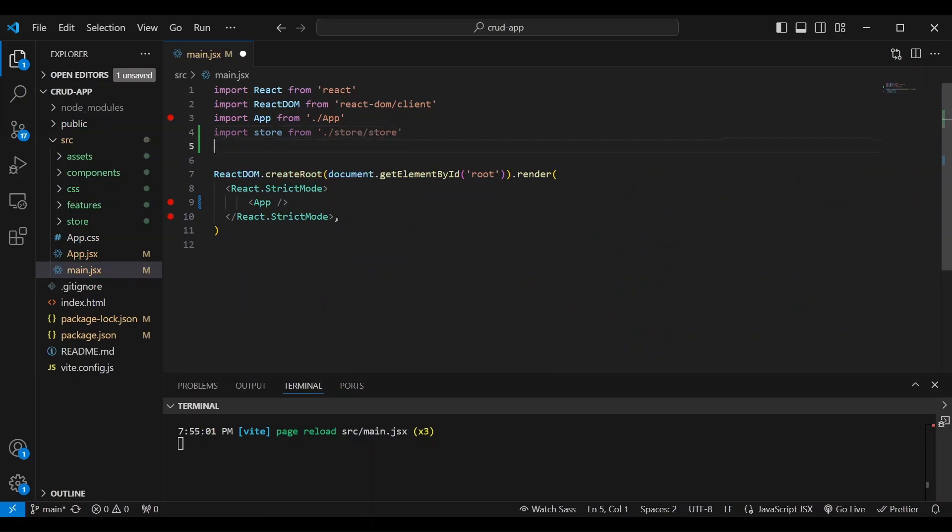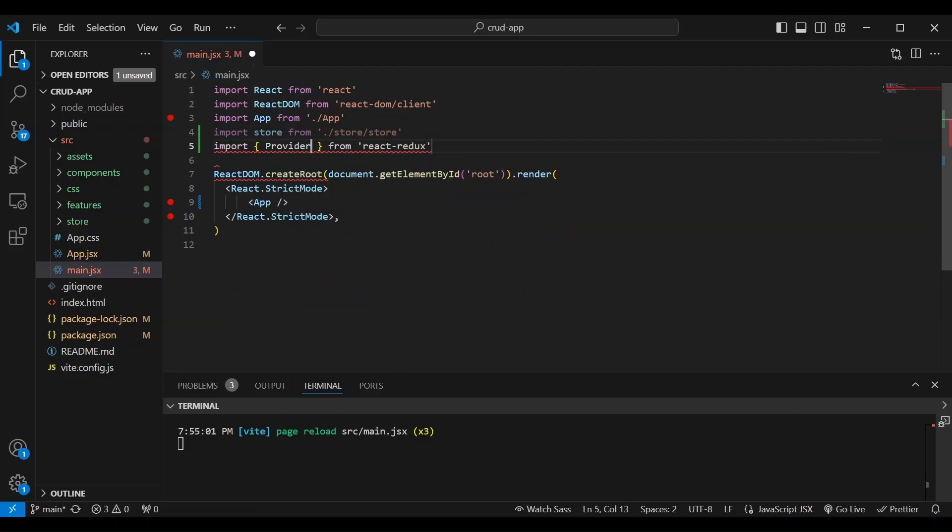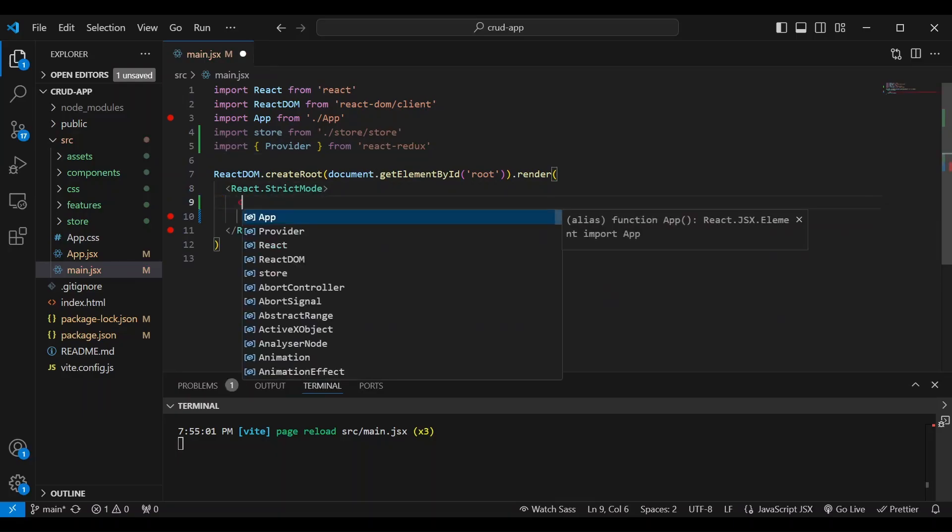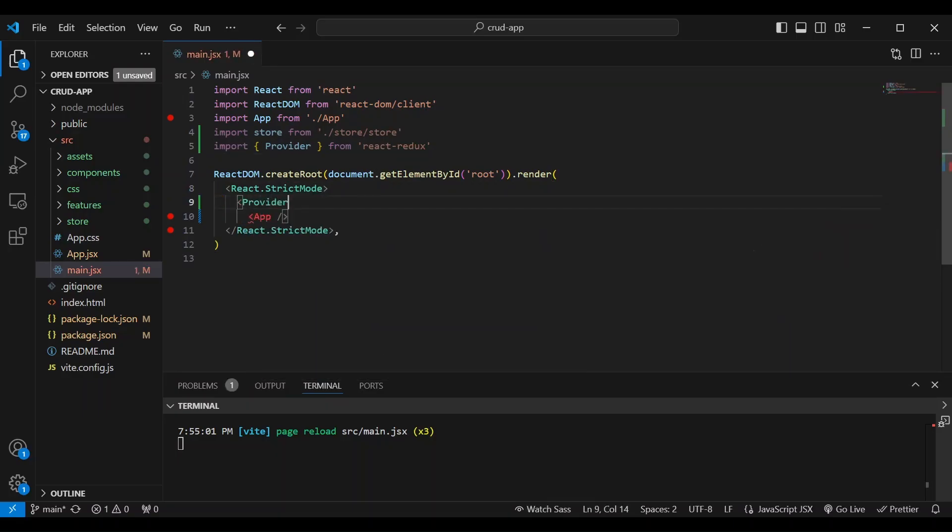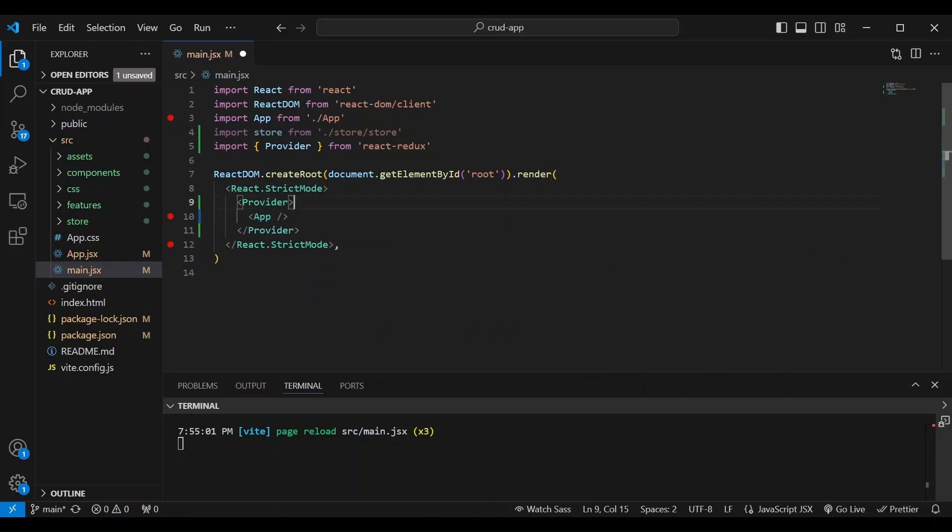We're also going to import the provider from React Redux. And we're going to use it here, the provider.